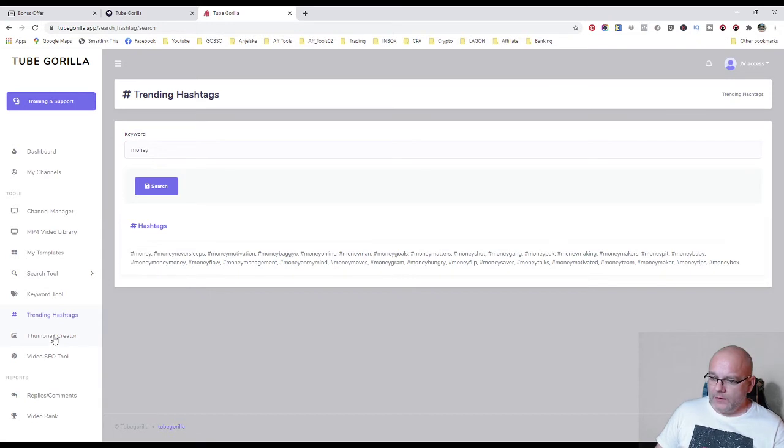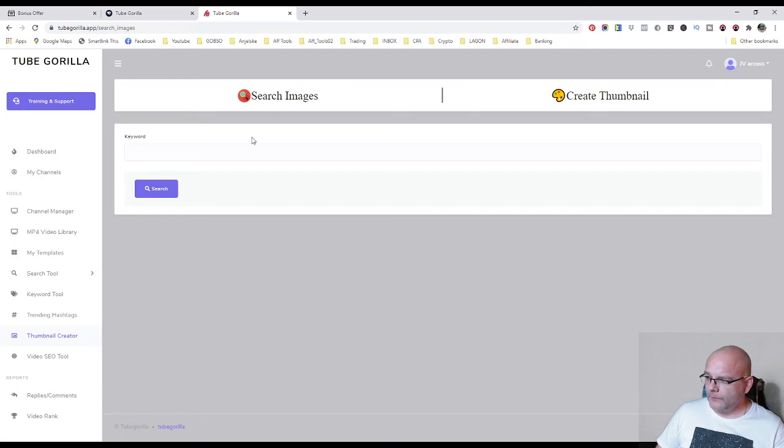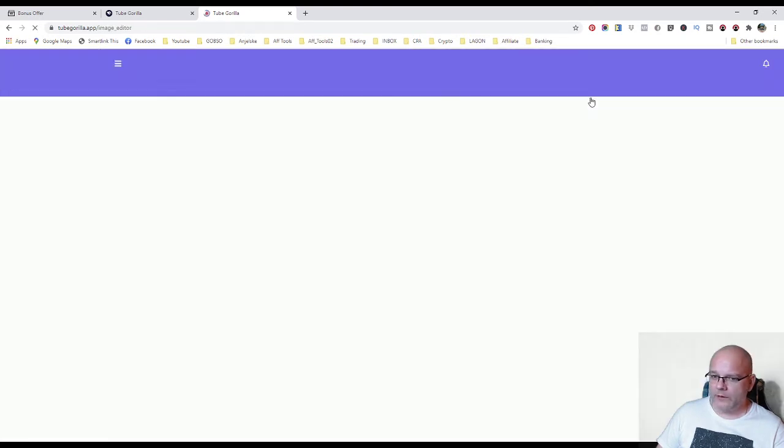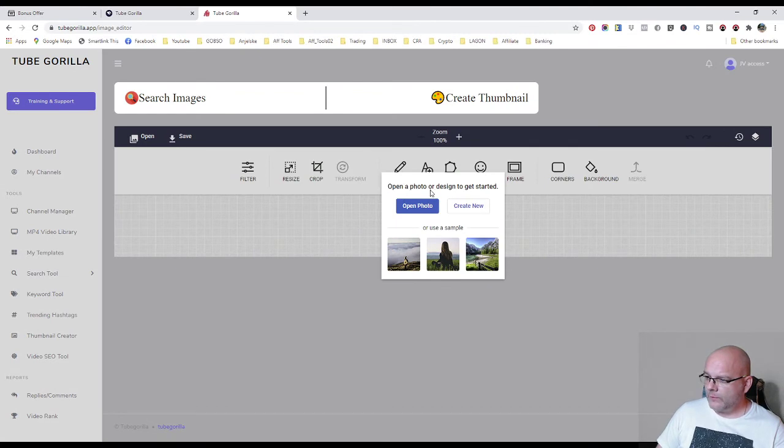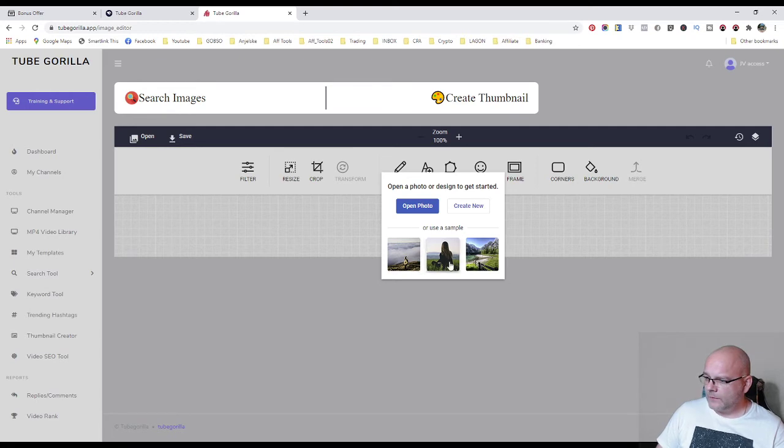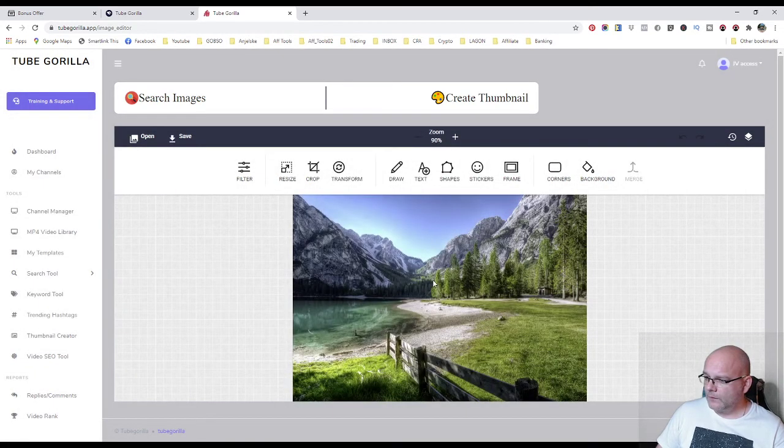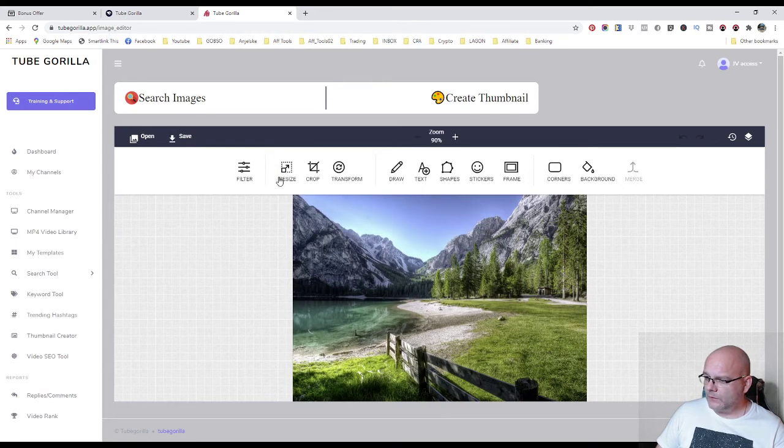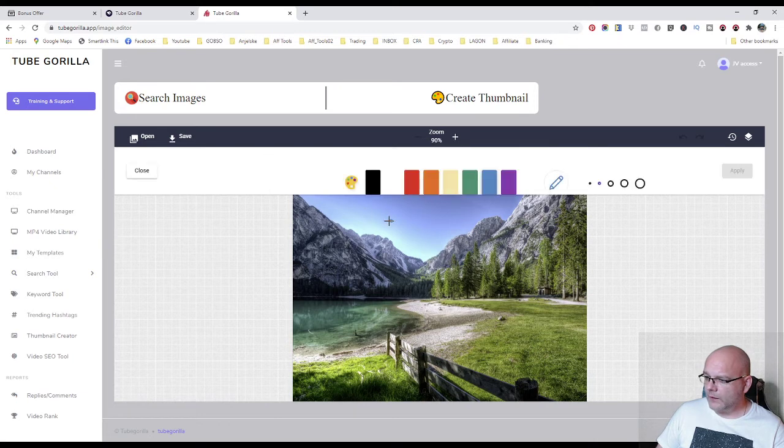Here you have a thumbnail creator, where you can go here to create your thumbnail, open a photo or design to get started, so you can start either with creating new from scratch on the photo or use a sample, one here, and here with those tools you can resize, crop, and draw something there.